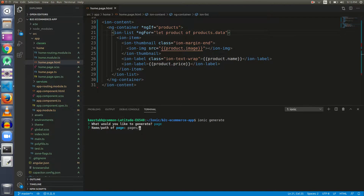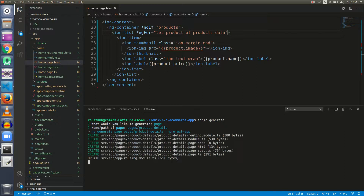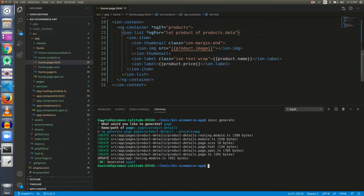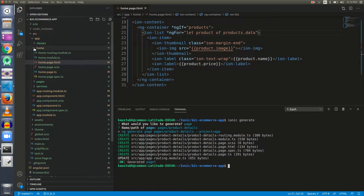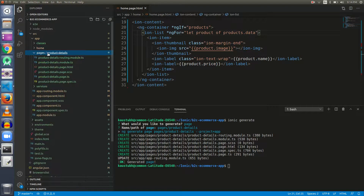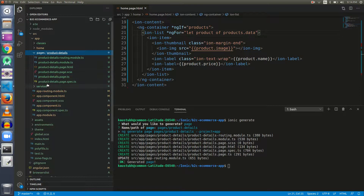I am going to put all my pages inside a `pages` folder and the name of this page will be `product-details`. Six files have been generated and the `app-routing.module.ts` file has been updated. Let's see the changes in the project structure — this is our app folder, and there is a new `pages` folder generated by this command, with a `product-details` folder inside it containing those six files.